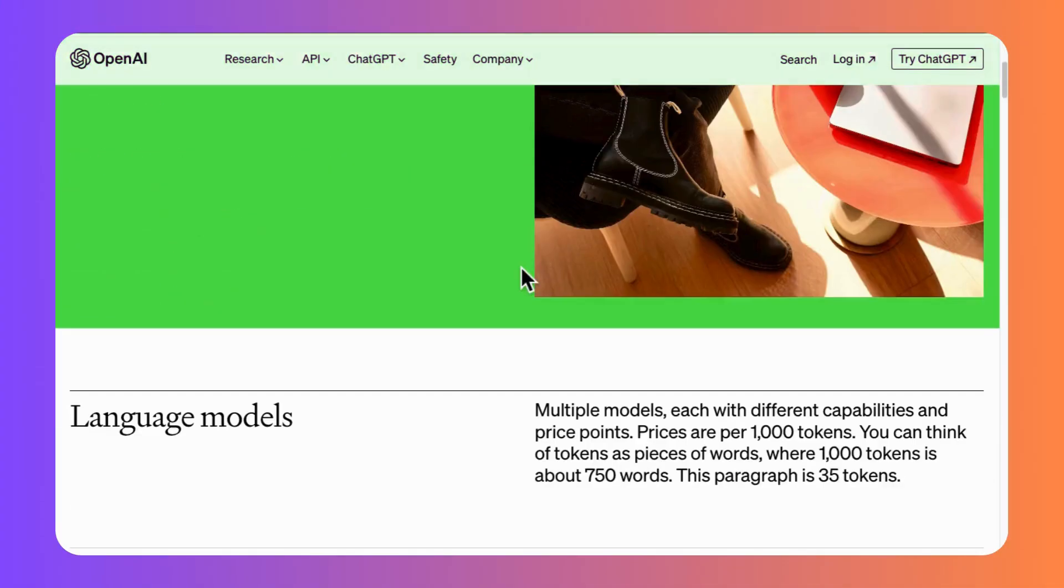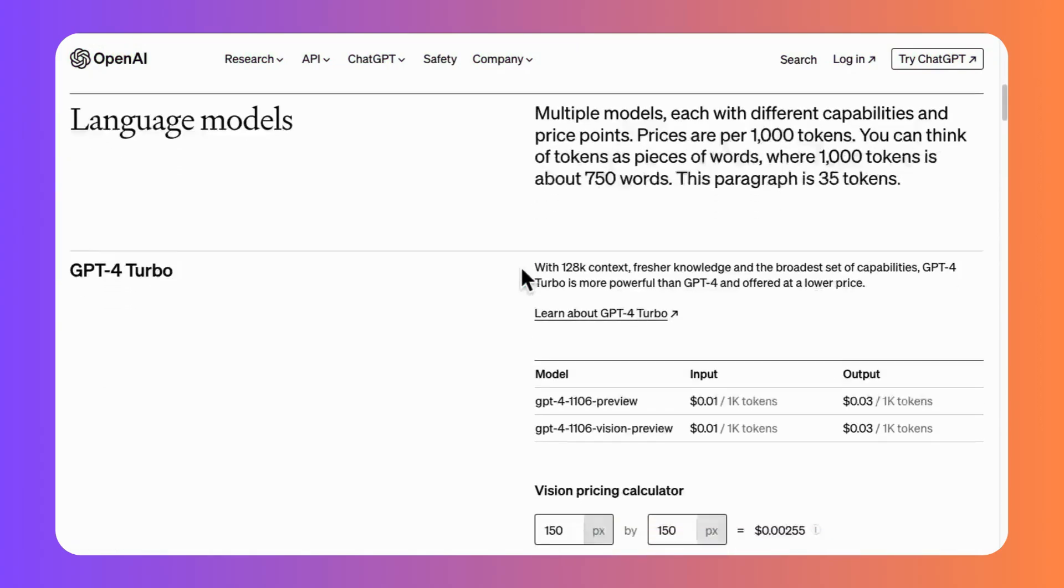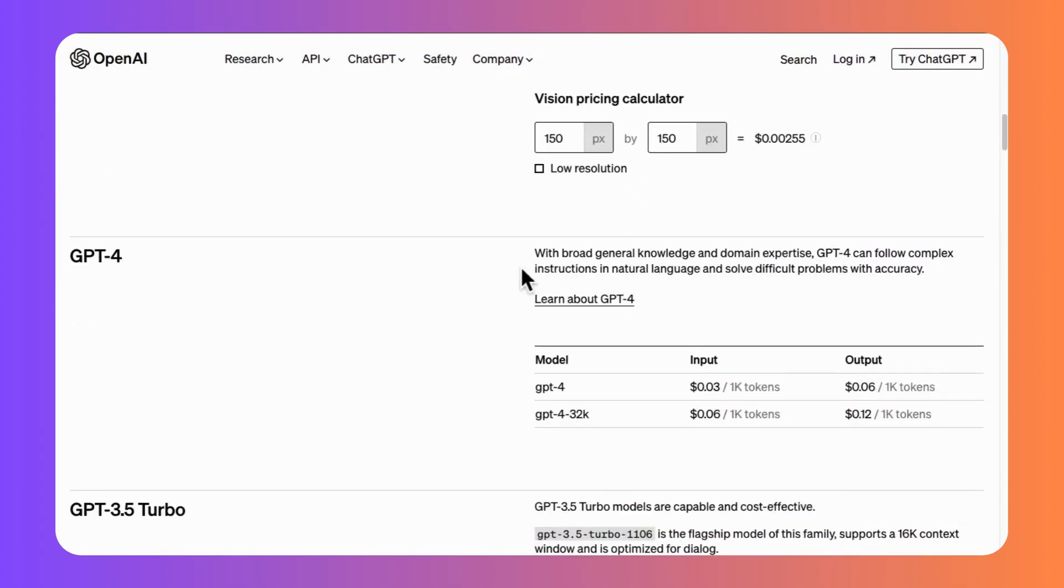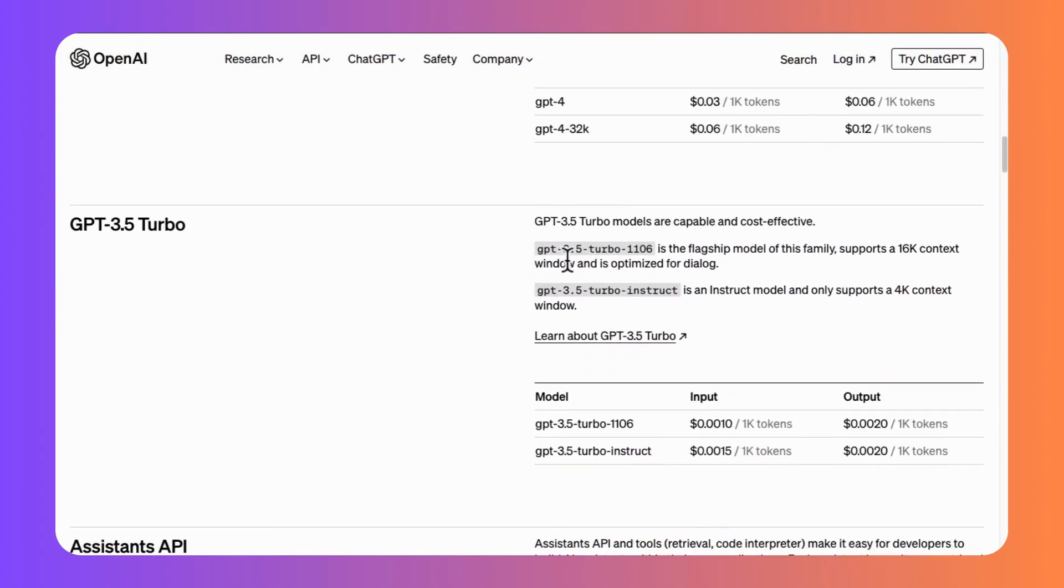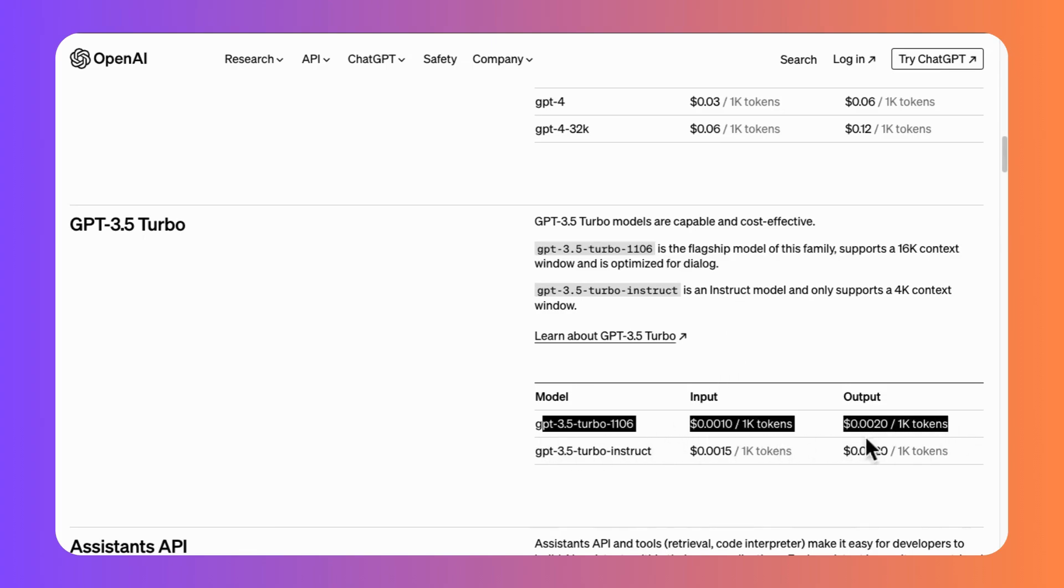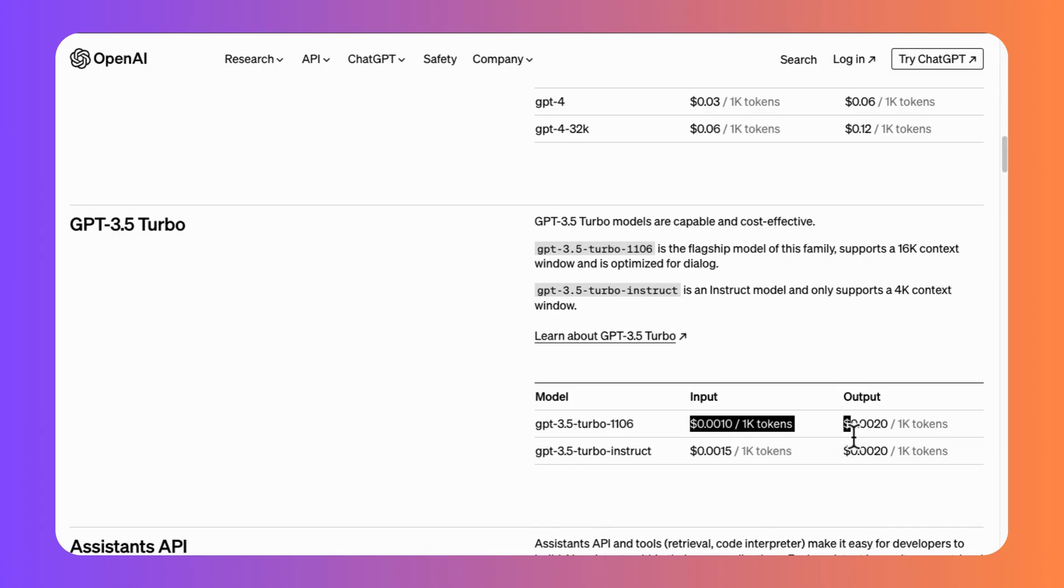Compared to the cheapest OpenAI model, GPT-3.5 Turbo 1106, which costs you $1 per 1 million tokens input and $2 for 1 million output tokens.